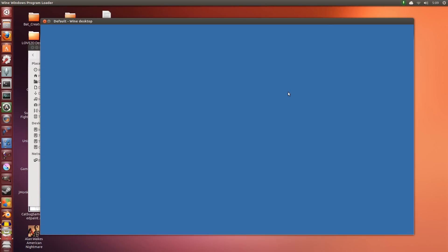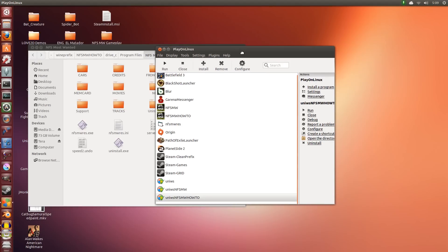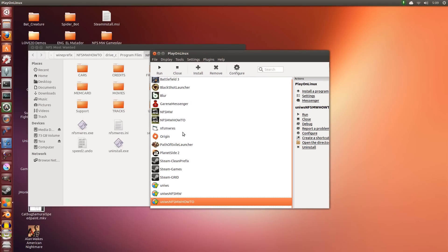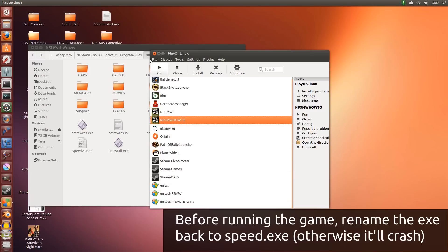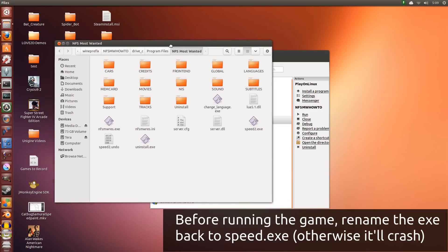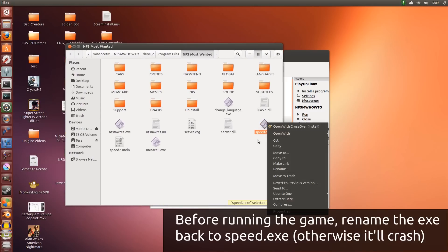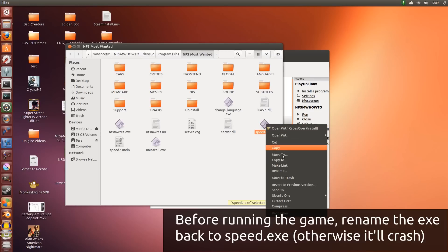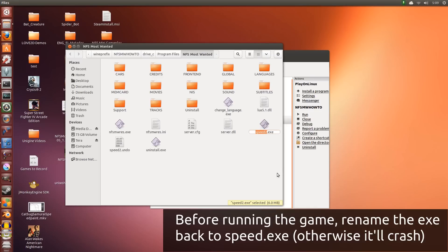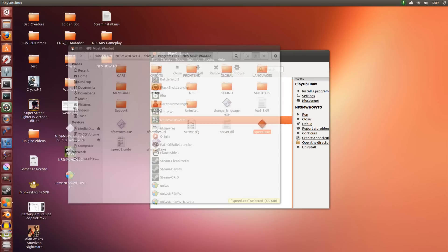Now if you were to try to run the game straight off, it is going to give you an error saying it crashed. That's because we have to rename this EXE here back into just Speed. We remove the 2, hit Enter. That's done. We can close that. Now if you were to click this and click Run.